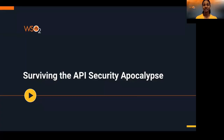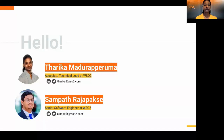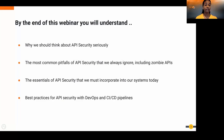Hello everyone. Welcome to the Surviving the API Security Apocalypse webinar presented by WSO2. We will deep dive into the importance of API security and its best practices in this webinar. I'm Tarika Madhroparuman and I have my colleague Sampath Rajapaksham who will also join me. By the end of this webinar, you will understand why we should think about API security seriously, the most common pitfalls, the essentials of API security, and best practices for API security with DevOps and CI/CD pipelines.